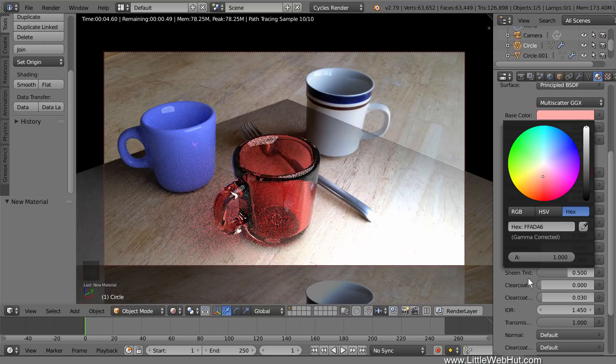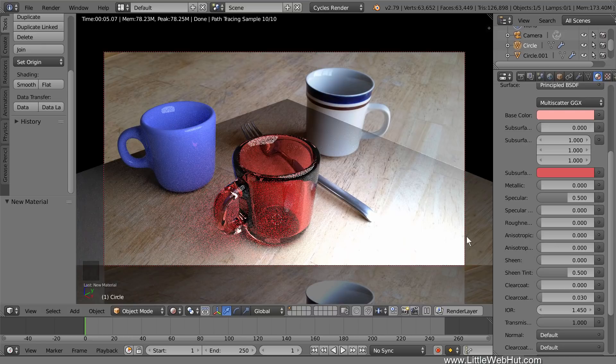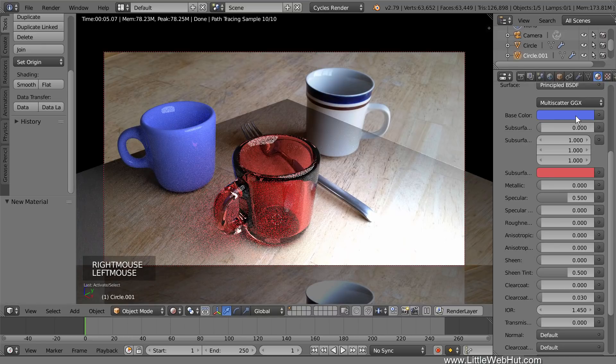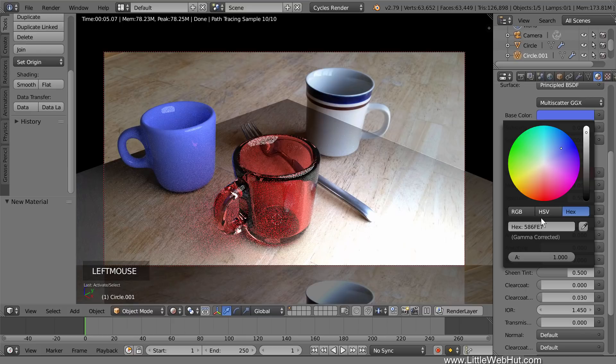Let's also lighten up the other cup a little, so right-click it to select it. And set the base color to 87A5FF.